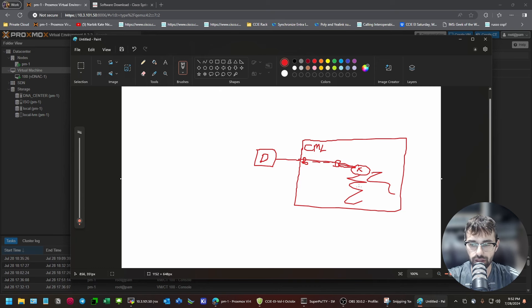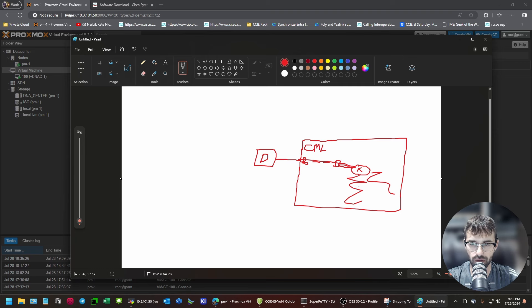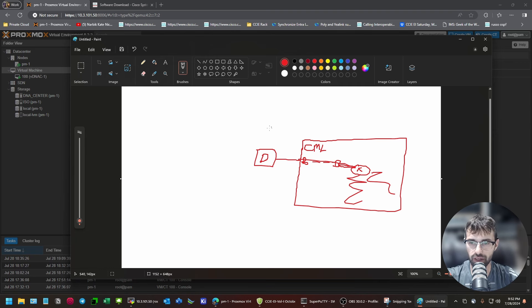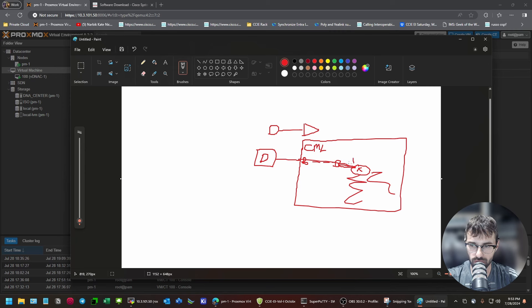There's going to be routes down there. That the DNA center needs to get to. I wouldn't recommend putting static routes in for all of those networks. What I would recommend. Is putting a default route. This way. Towards this interface IP. Which doesn't even have to exist yet. Well, it should. Because, it does a gateway check.